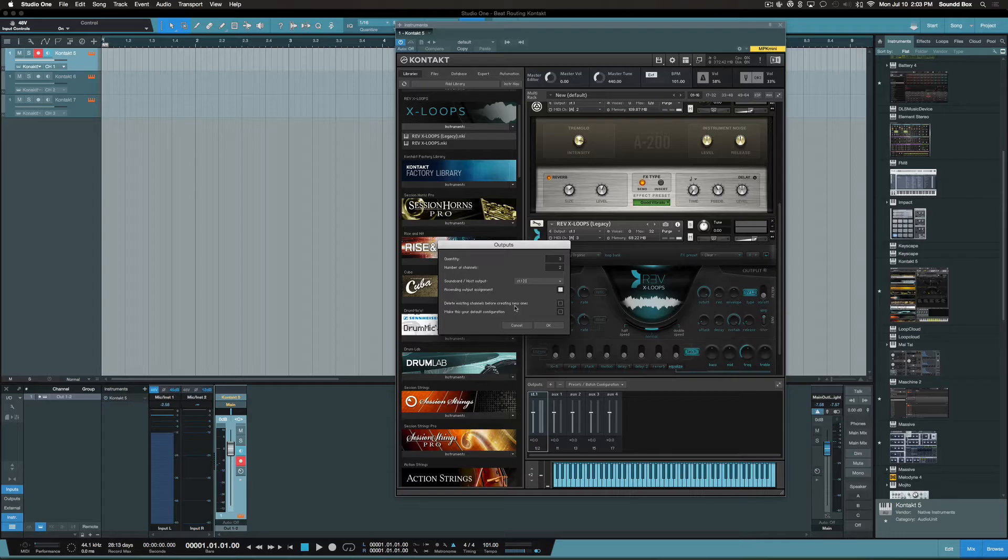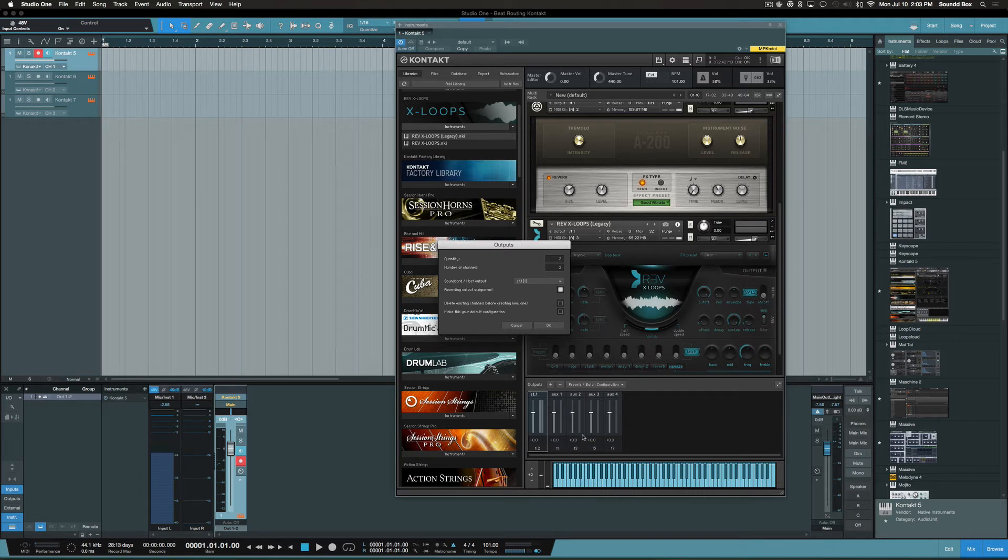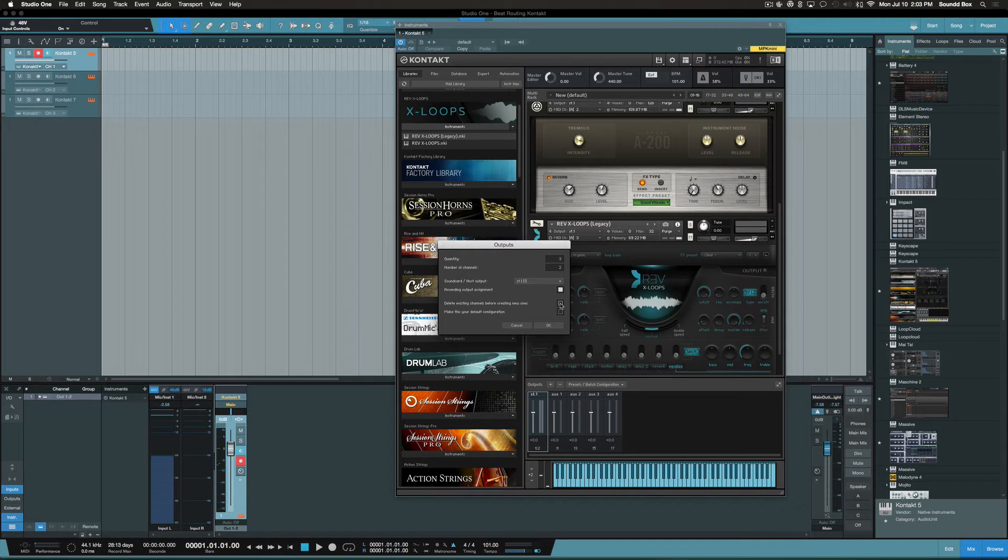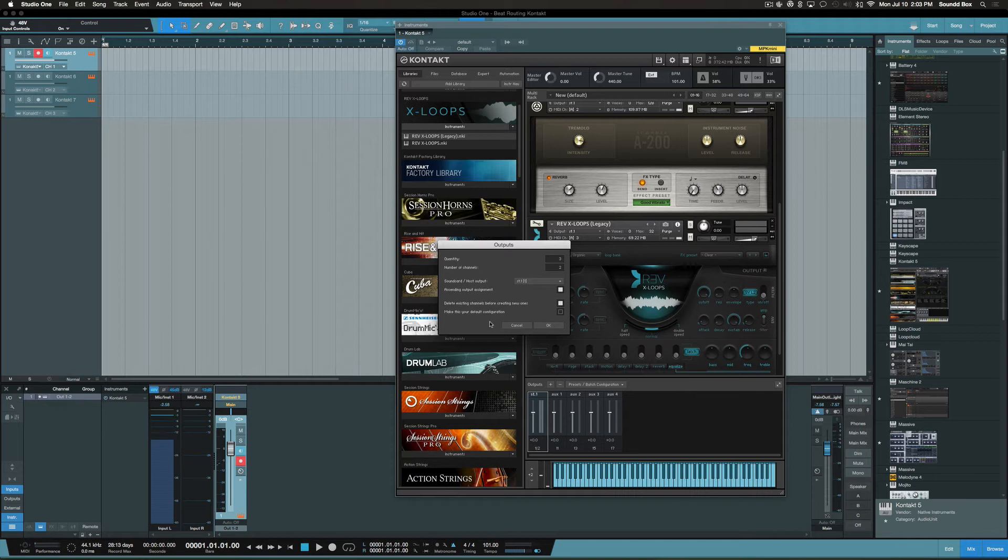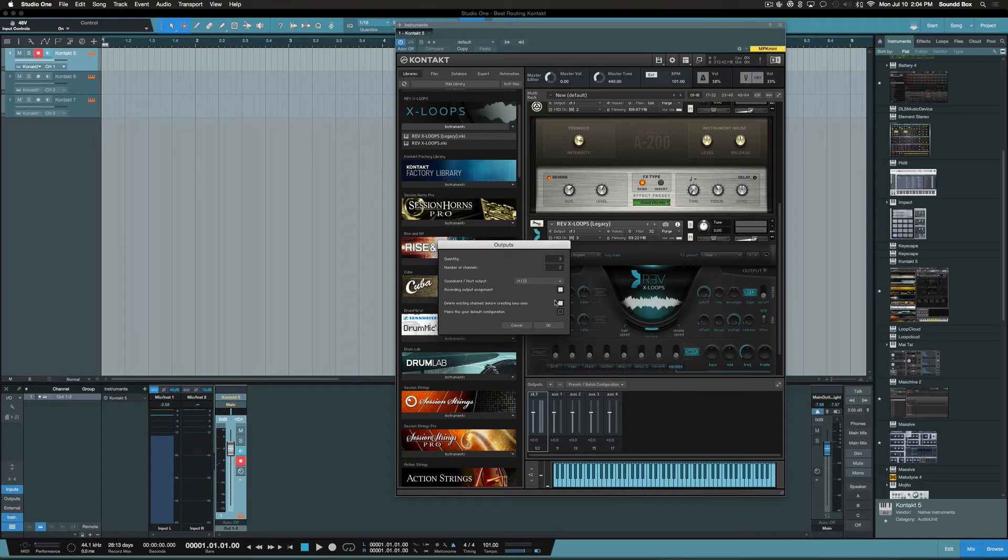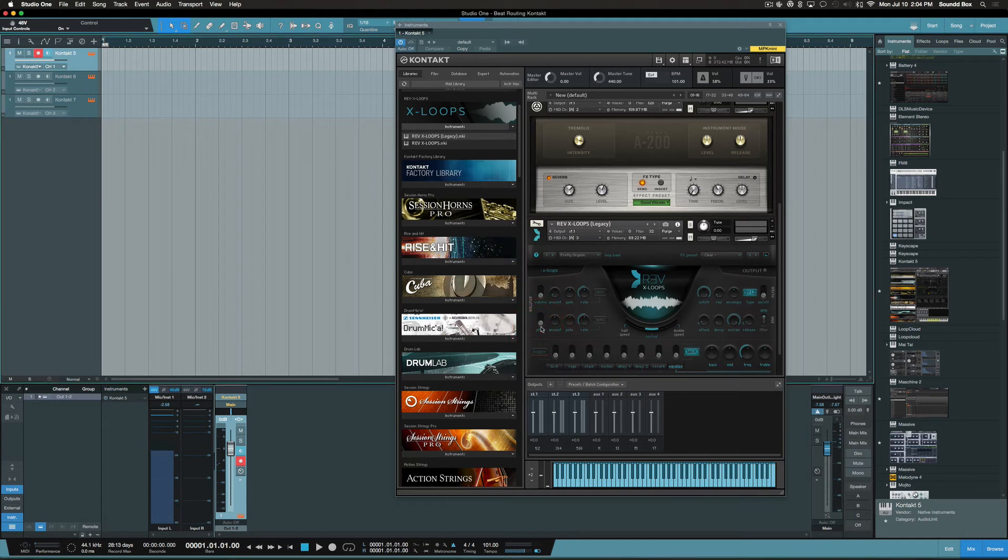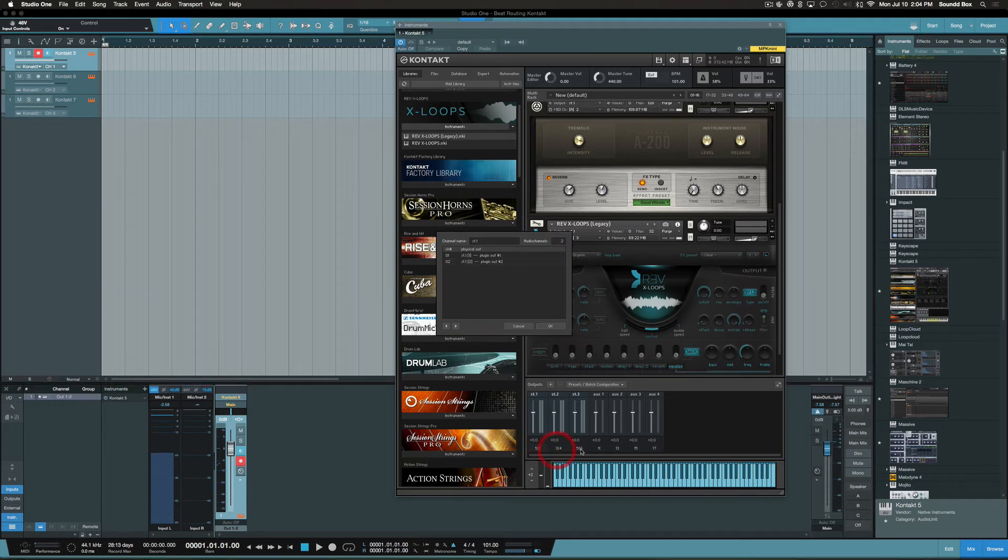And then, you know, by default there's going to be some auxiliary channels down here. As we can see, in my case I don't need those right now because I'm not using them. So we're going to check this box where it says delete existing channels before creating new ones. That's what we want to do. And you also have the option to make this default so the next time you come into Contact you'll see your routing. All you have to do is just click here. In this case I'm not going to do that, so we're going to click okay.